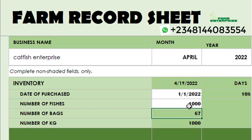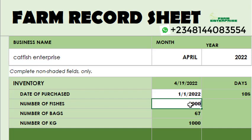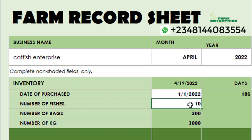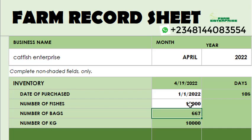For someone doing three thousand fishes, it gives you 200 bags. If you are doing ten thousand fishes, it gives you 667 bags. That's the best part of this record sheet — it does the calculation for you. You just put the number of fishes and the date you bought them, and you get the estimate for the total number of bags they are going to consume.